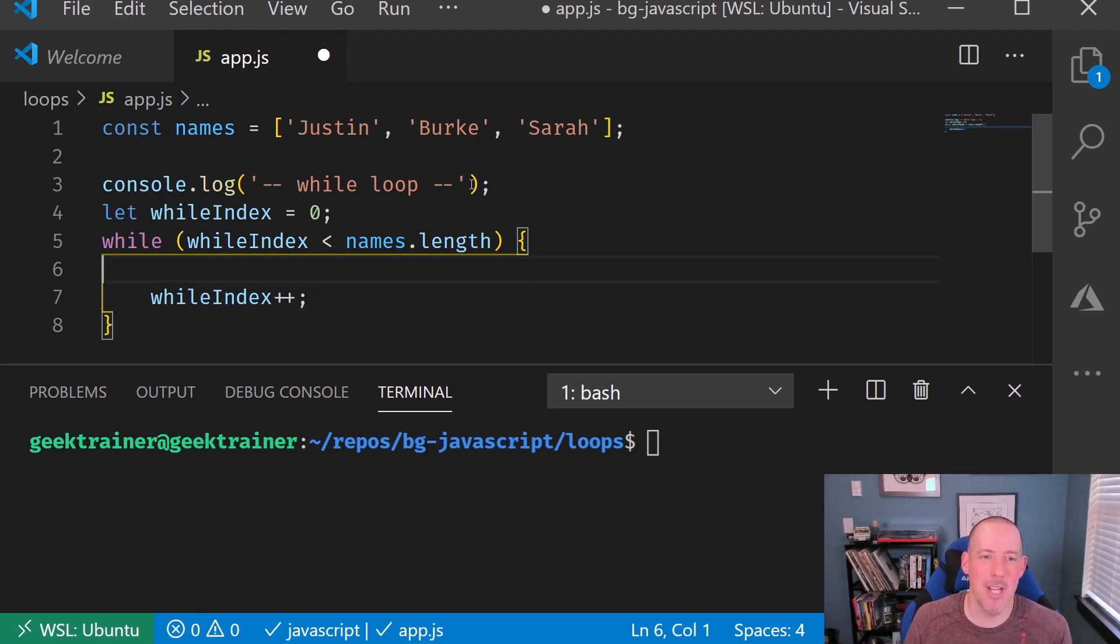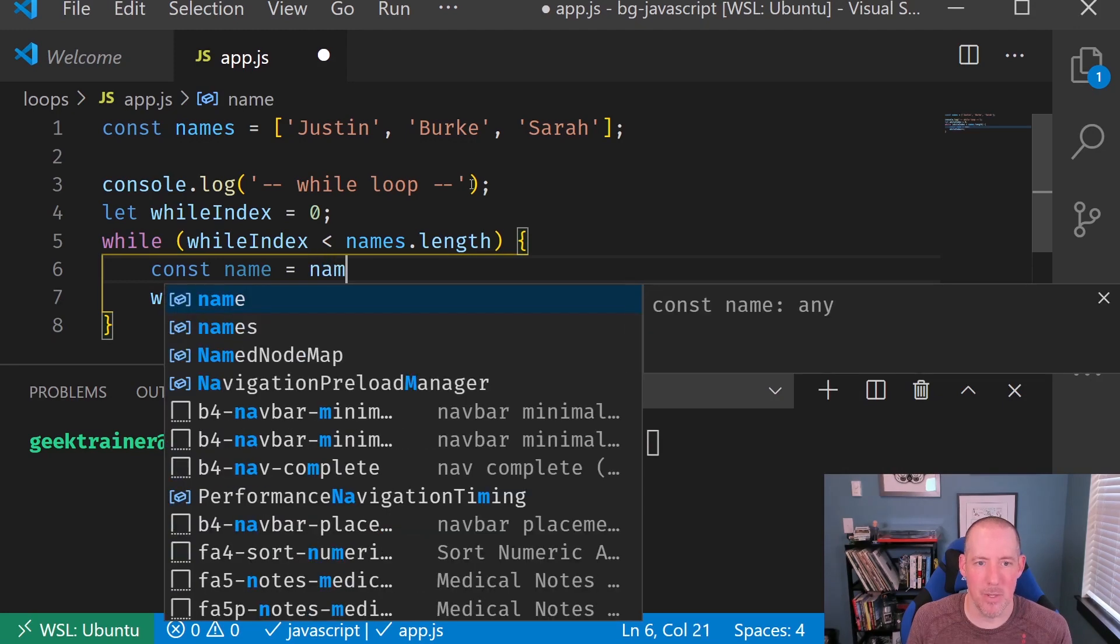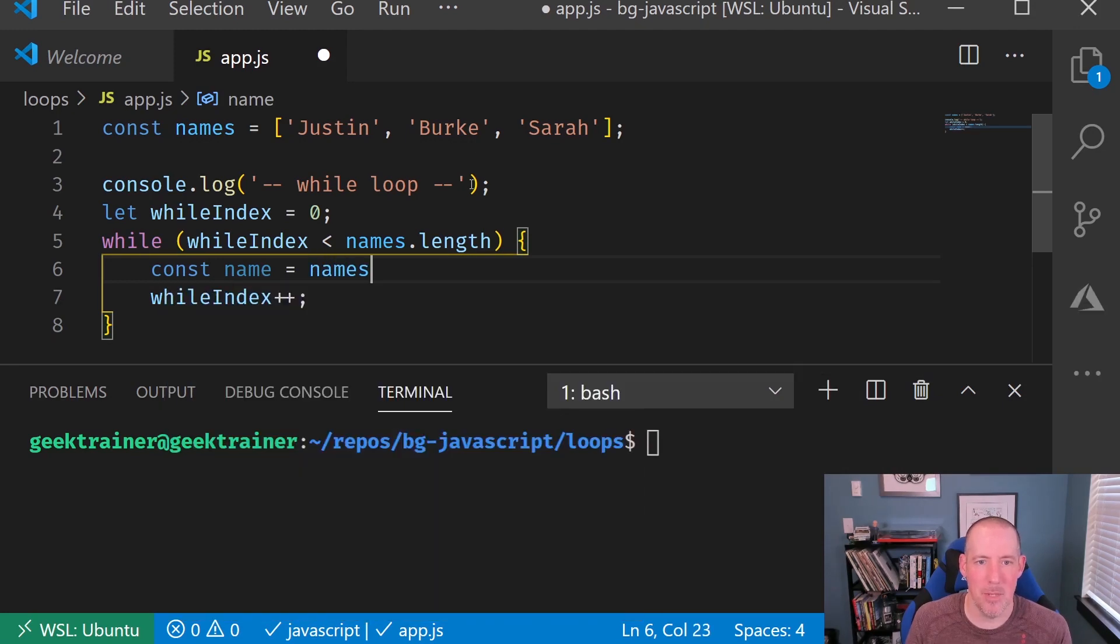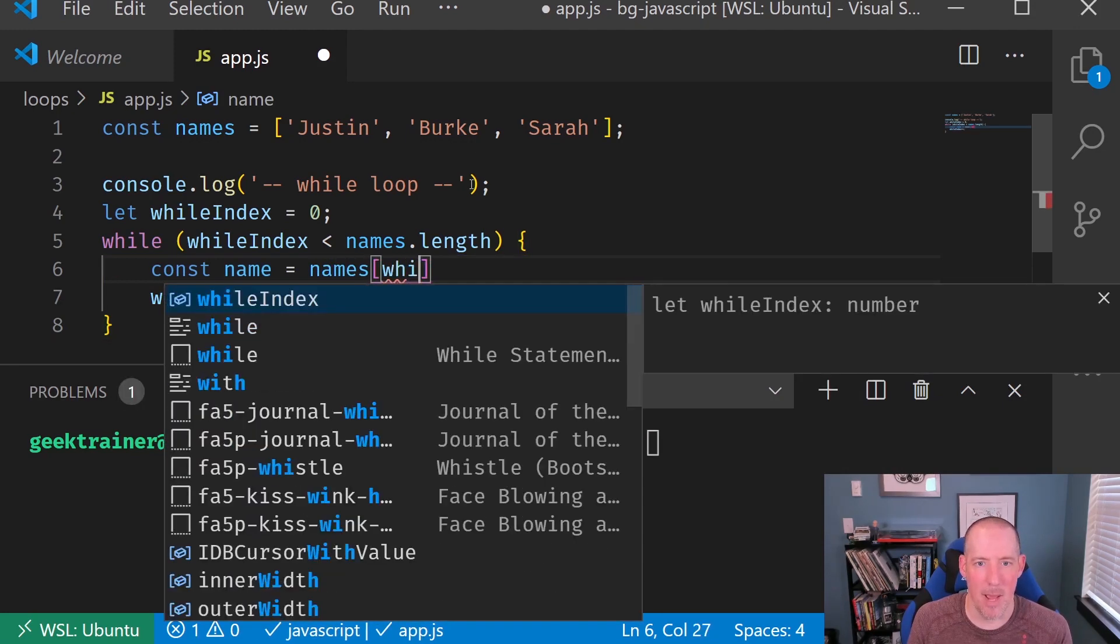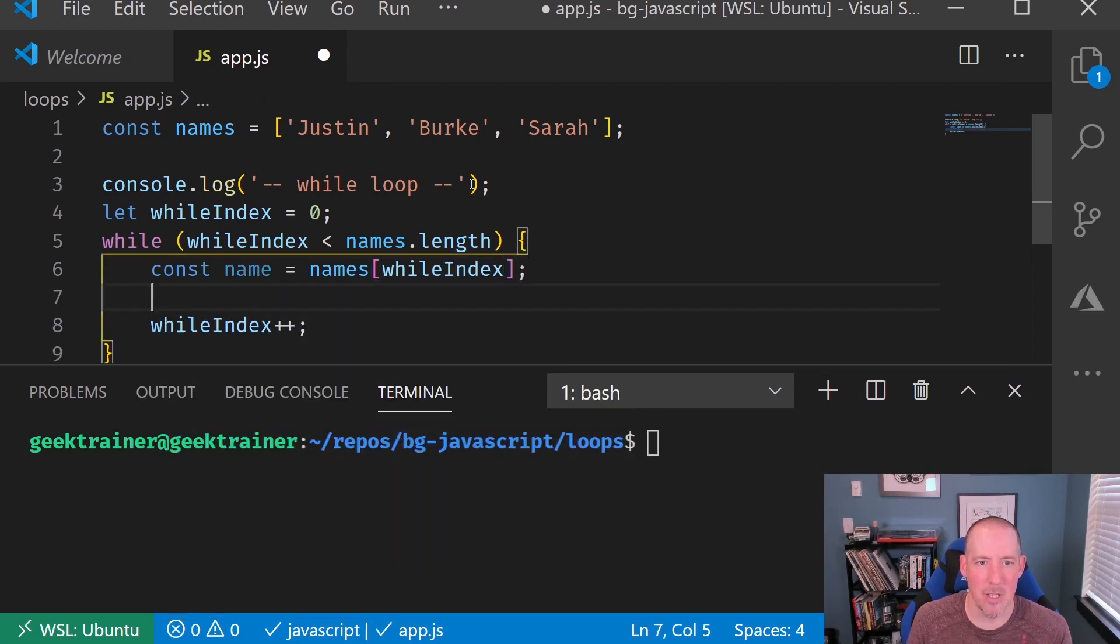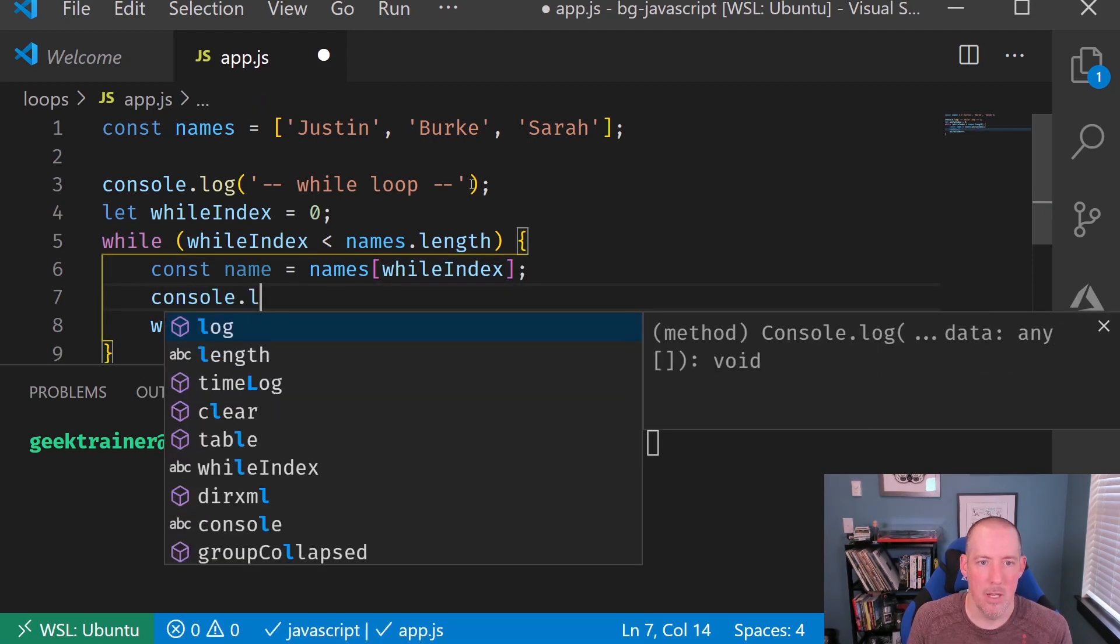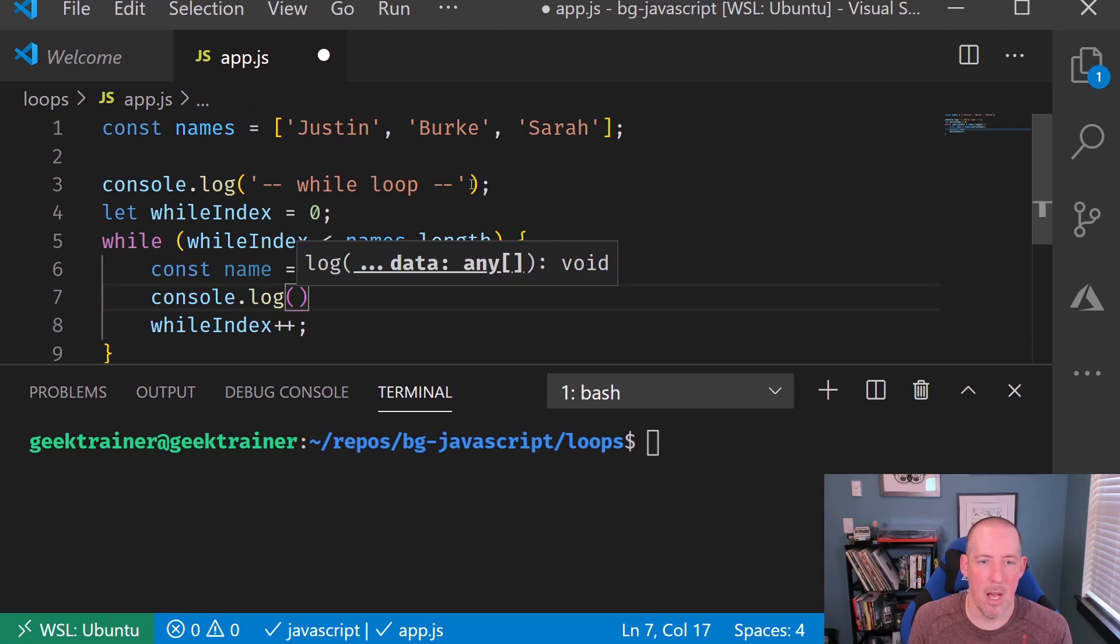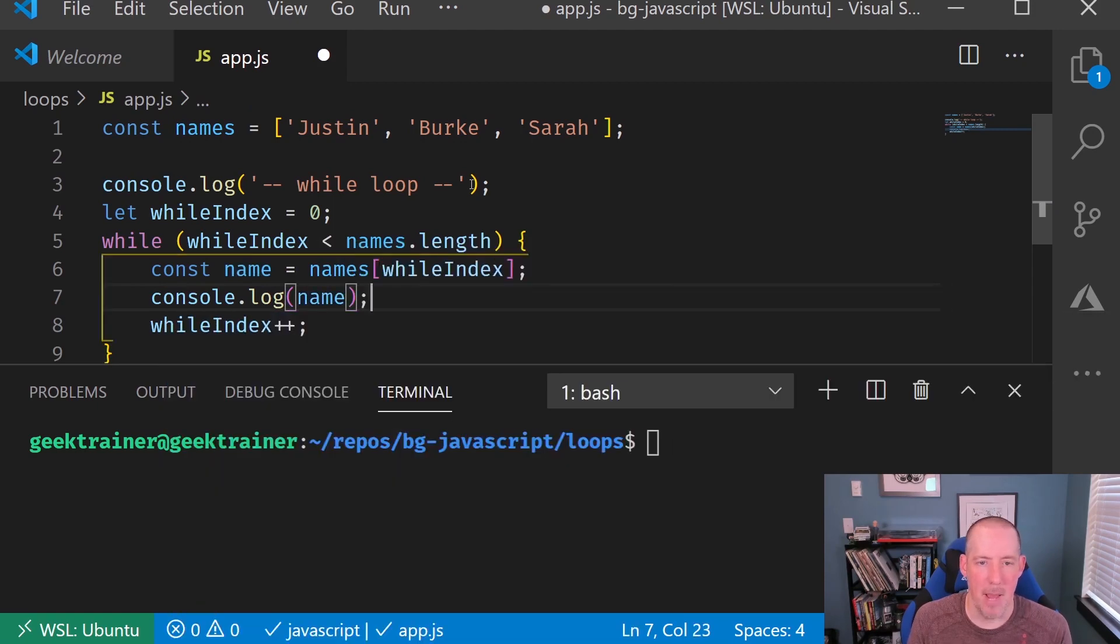Now I'll sneak back up to the top here, and I'll say const name equals names, and we'll go ahead and grab based on the whileIndex, and then console.log, and then the name.